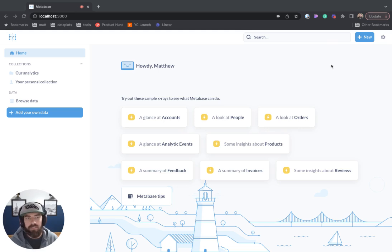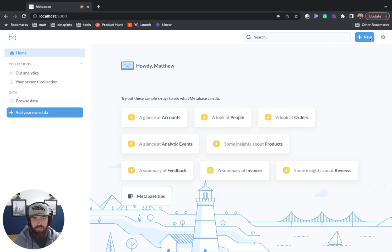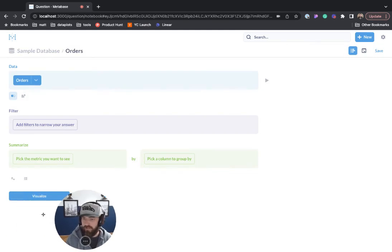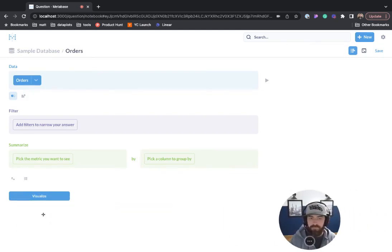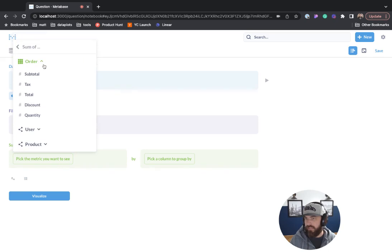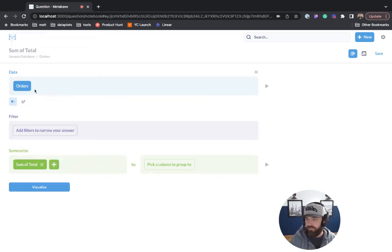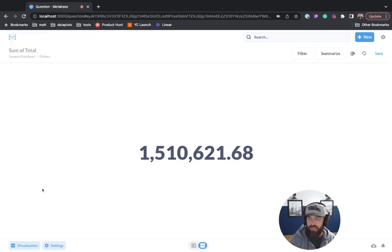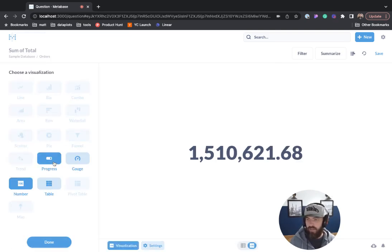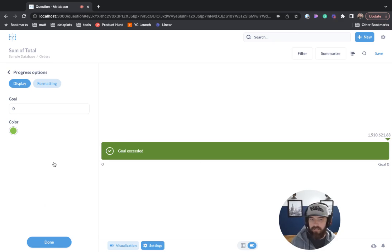The first thing we're going to do is ask Metabase a question. We'll say new question, go to orders, and then pick the metric you want to see. We'll say sum of total, hit visualize, then click visualization and click progress.